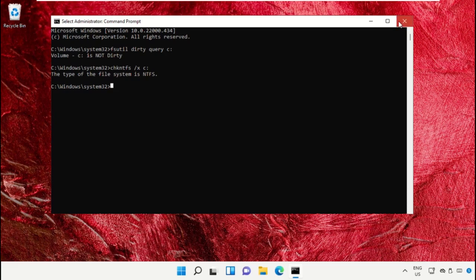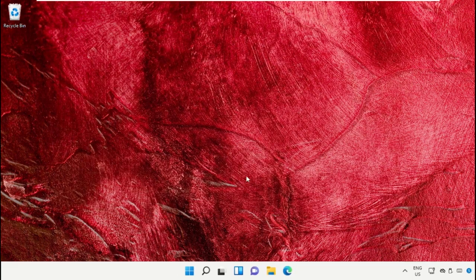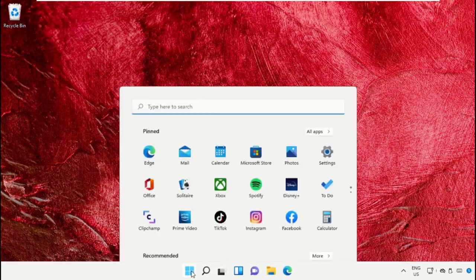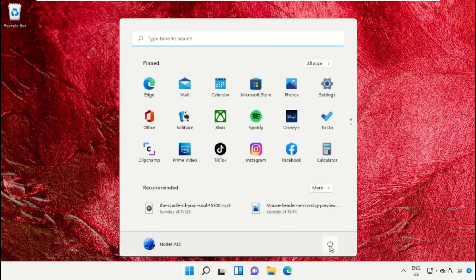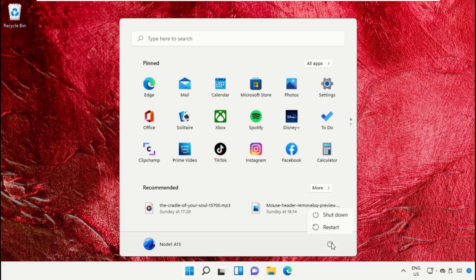Once done, you can close the Command Prompt window. Finally, restart the system, which is very important. Before you do that, like this video. God bless.